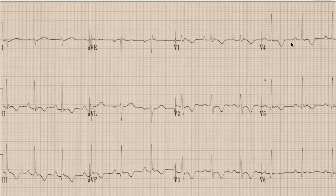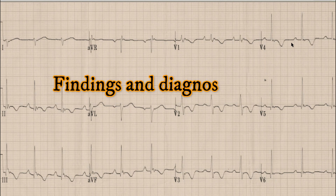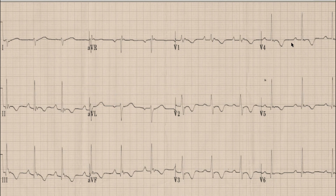Before starting the discussion, as always, I would like you to pause the video, note down the findings and diagnosis yourself, and at the end of the video compare your findings and diagnosis with what was discussed here. So let's begin the discussion on this case.